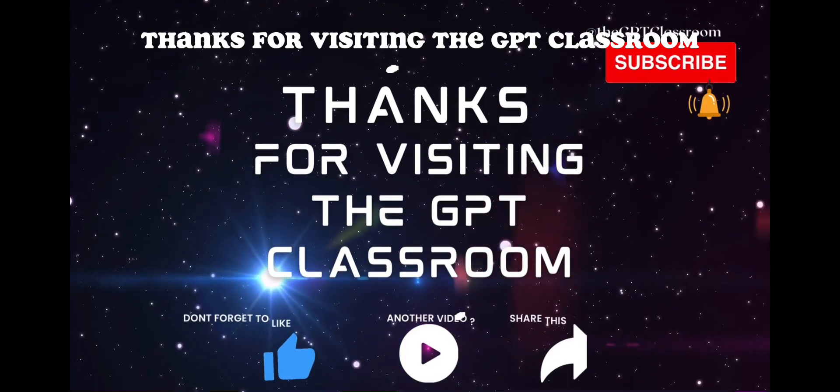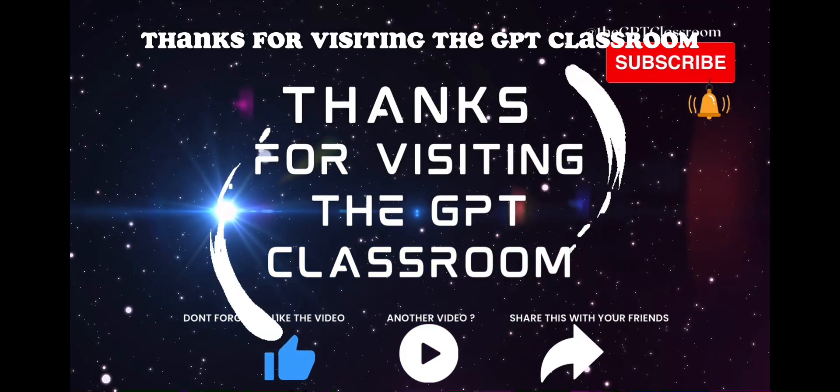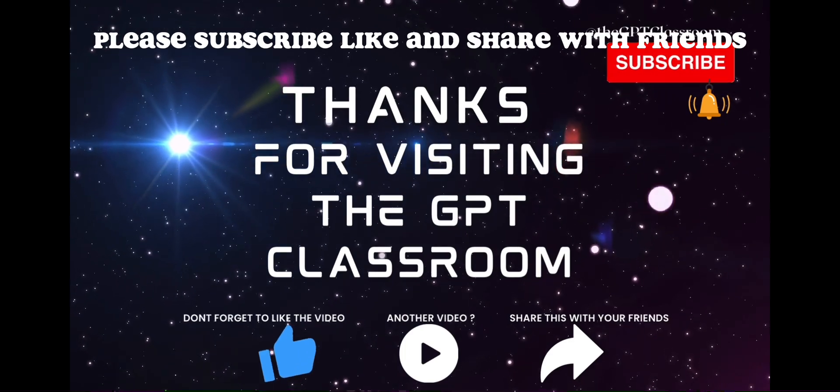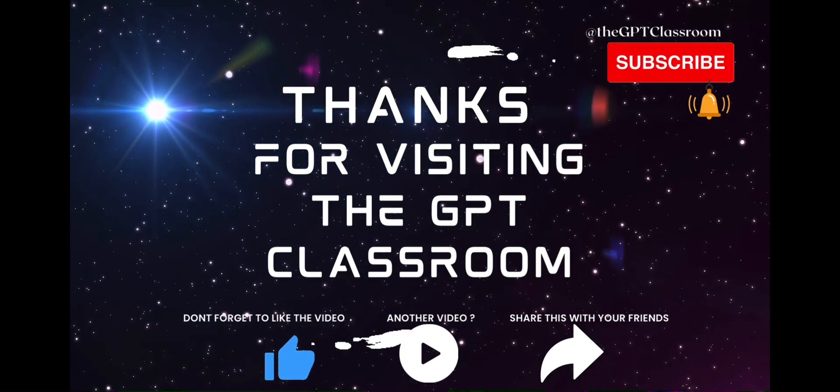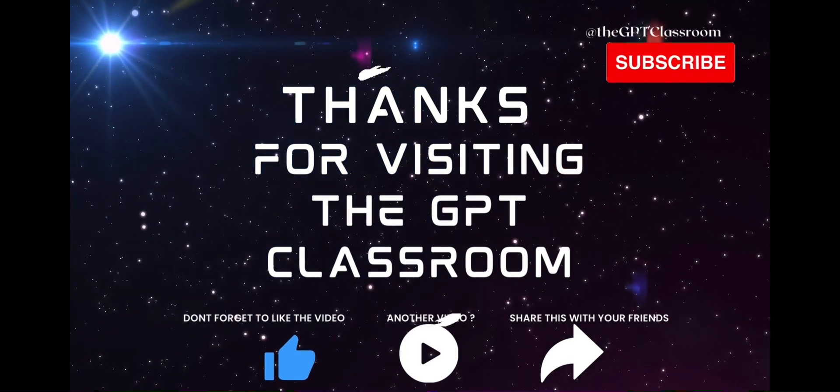Thanks for visiting the GPT Classroom. Please subscribe, like, and share with friends. And remember, stay curious.